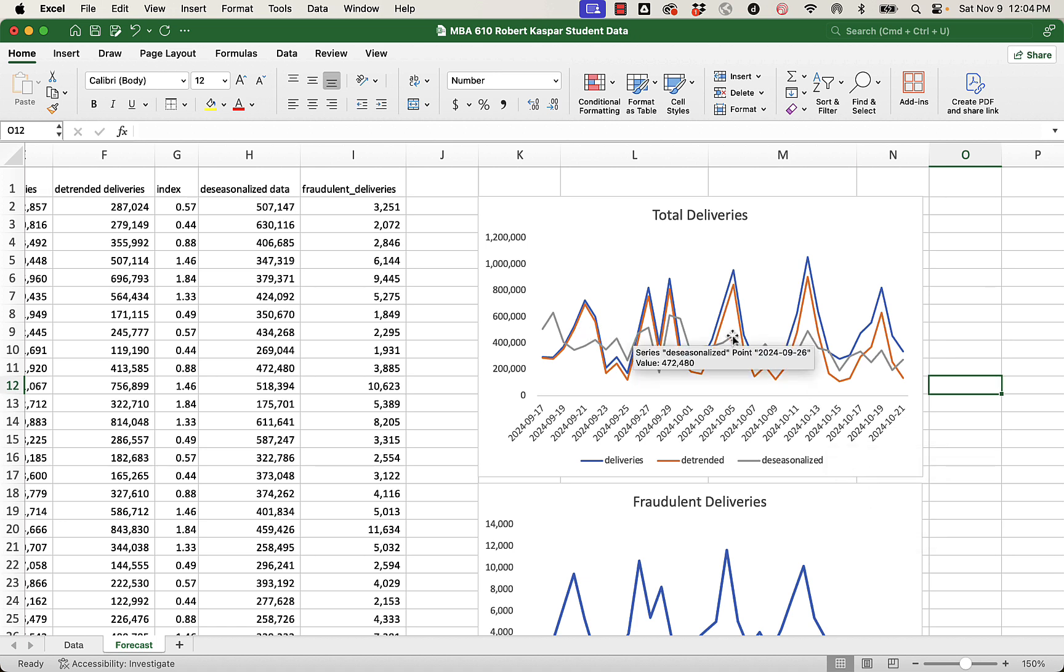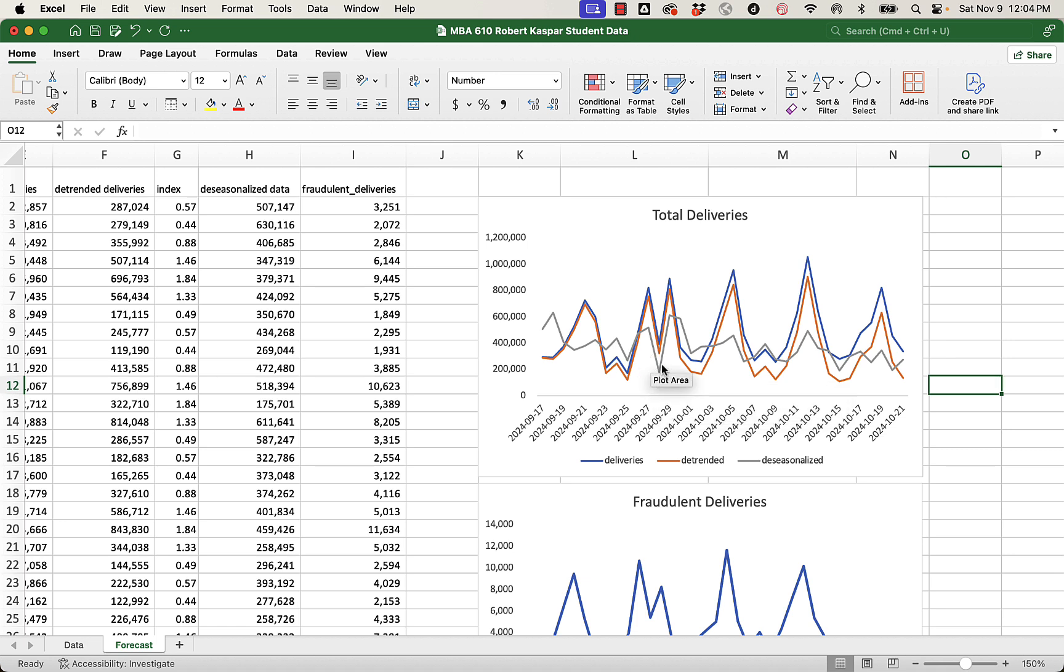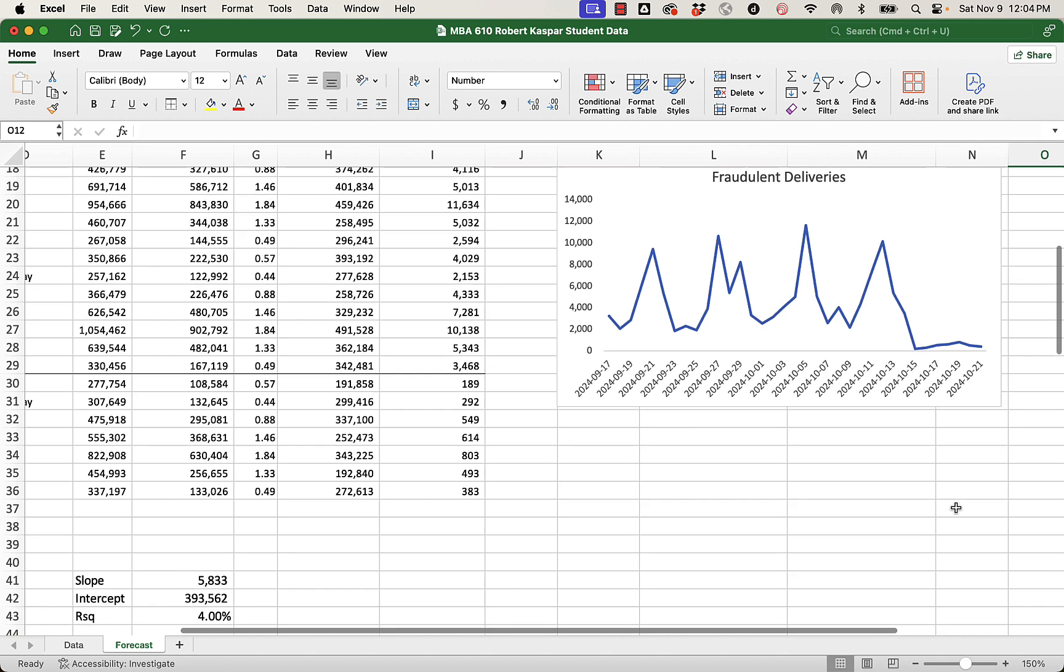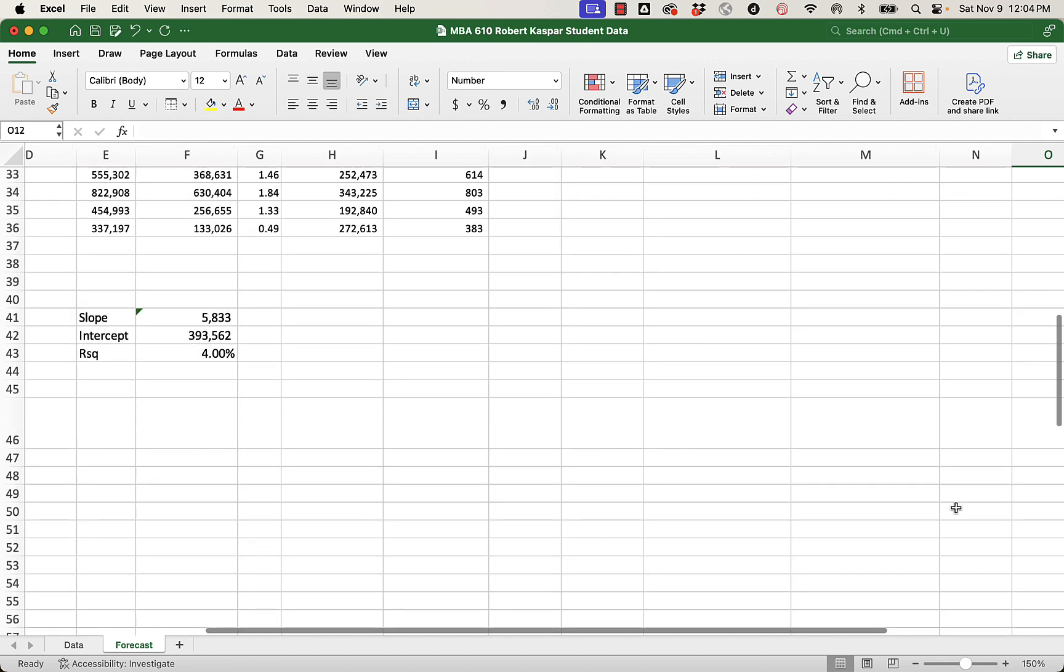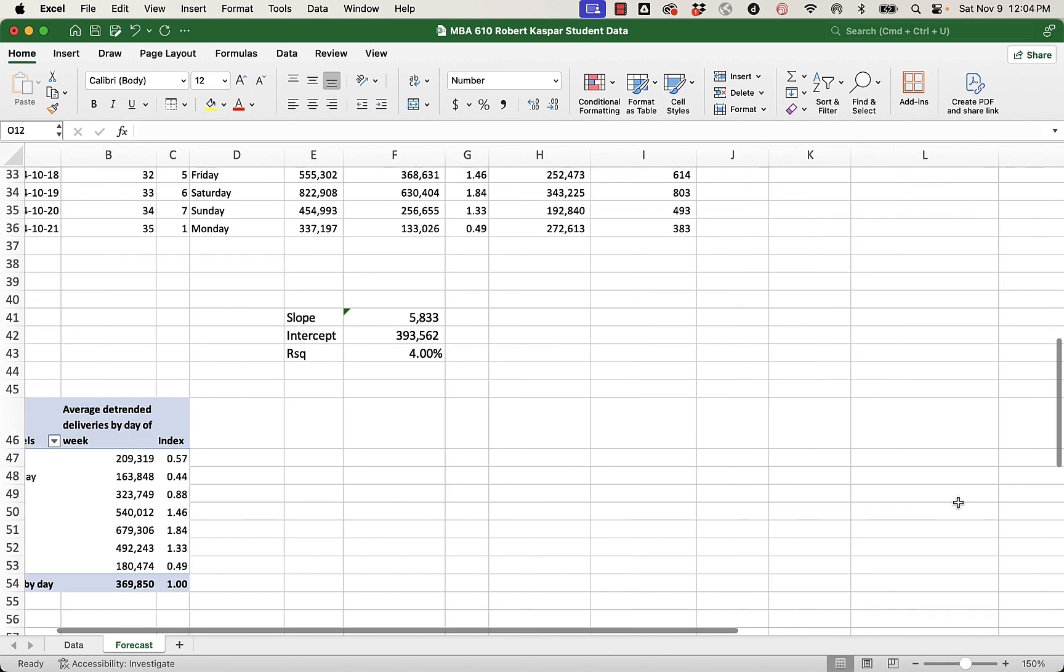Still, some Saturdays do appear to be better, and that's simply because we've got one Saturday that did so poorly that the inability of this one to contribute to making the Saturday average higher has left a little bit of Saturday bonus showing up for those Saturdays. But we can double-check that it worked, and here's kind of the magic of using this index.